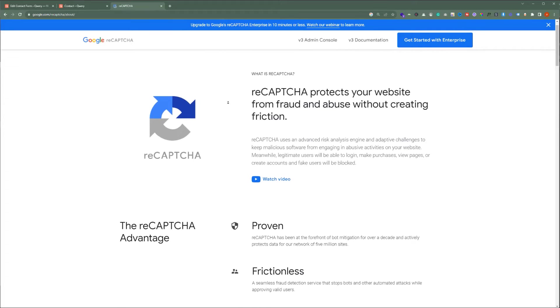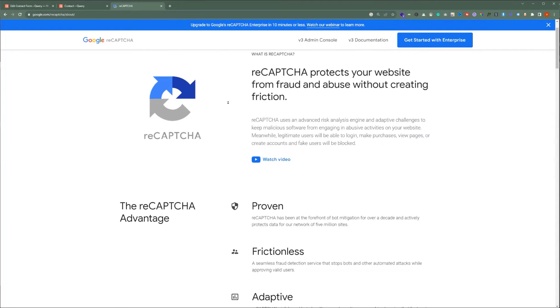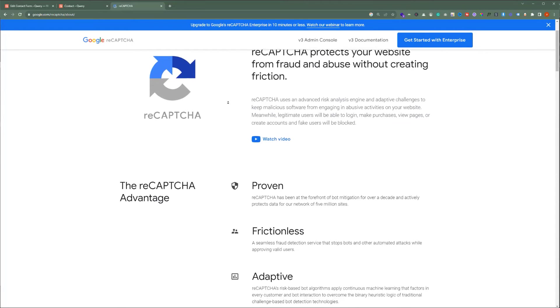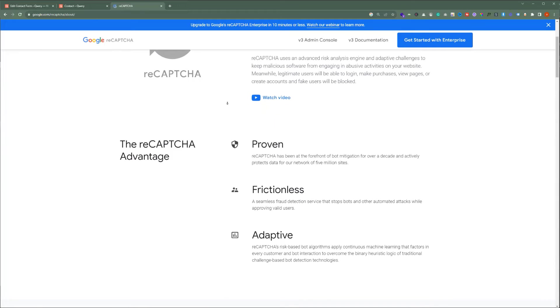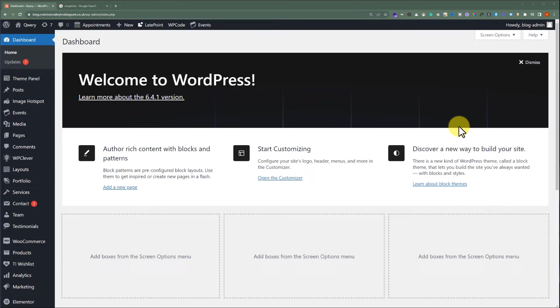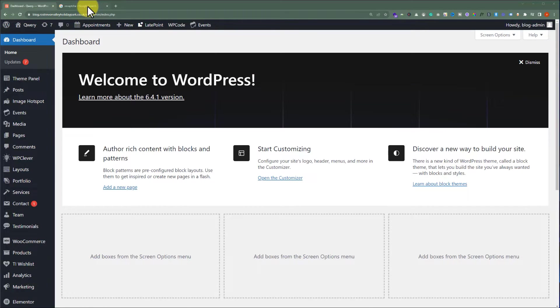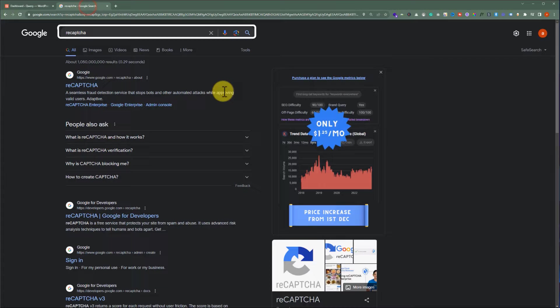This service is called Google reCAPTCHA. It protects your website from bots, scam, spam, and junk submissions. Now let's see how to generate reCAPTCHA.